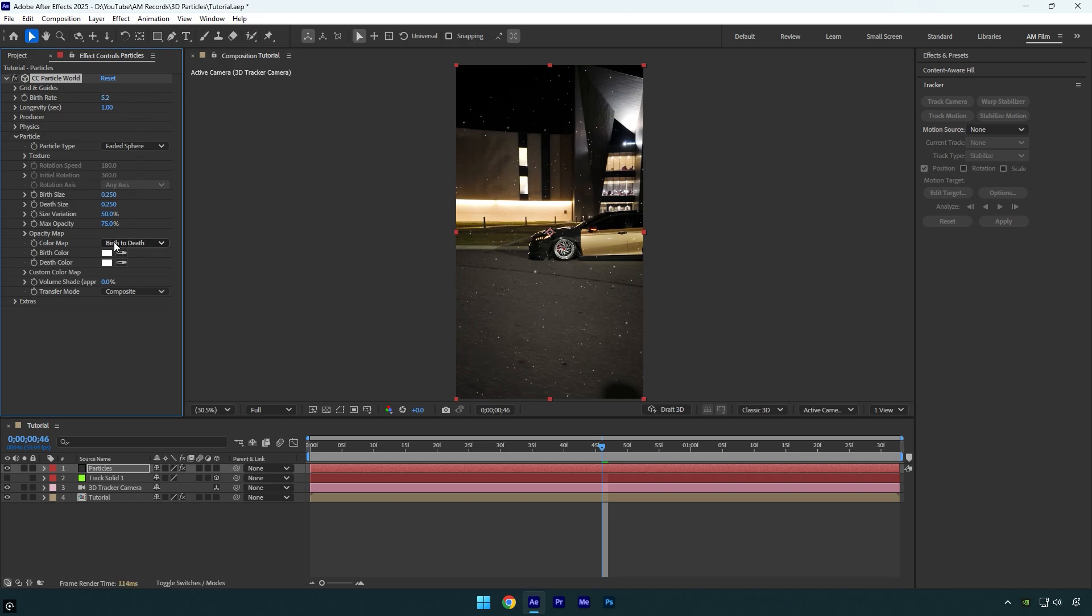Now let's bump up max opacity to 100%. Maybe I will bump up birth size to make particles larger. Also I will decrease death size to around 0.100. Looks fine to me.